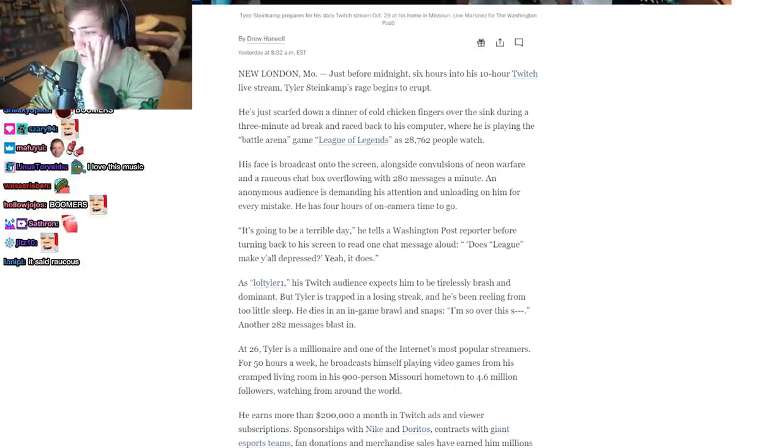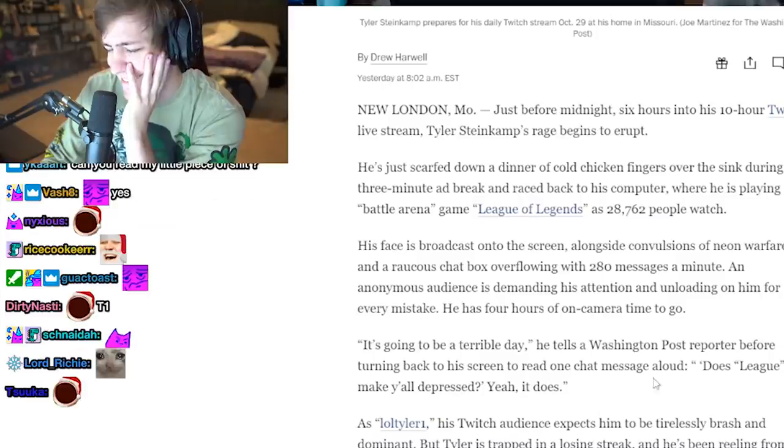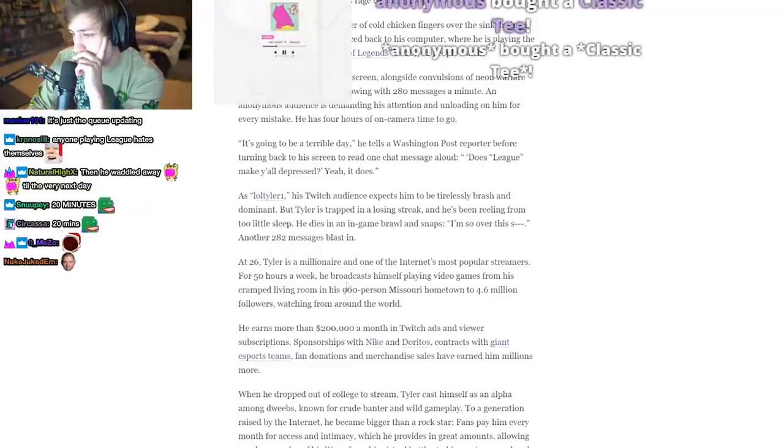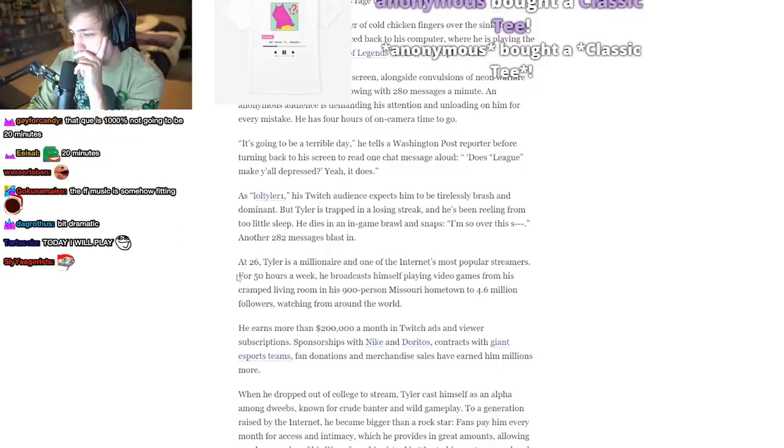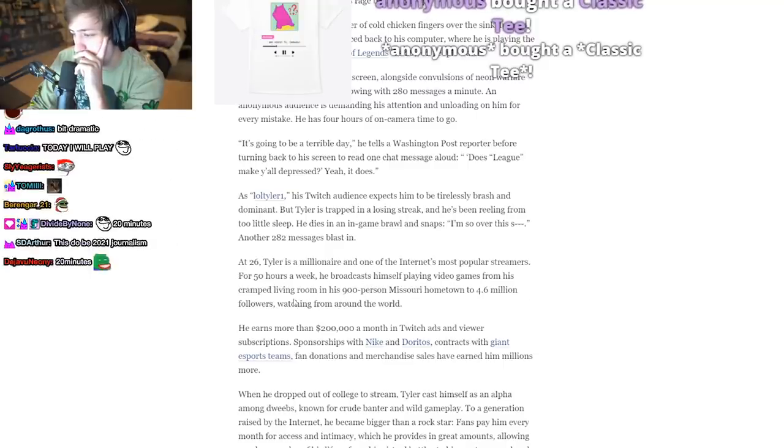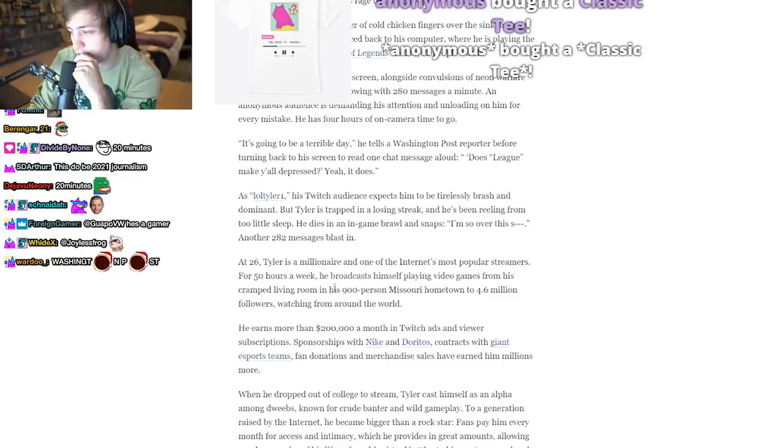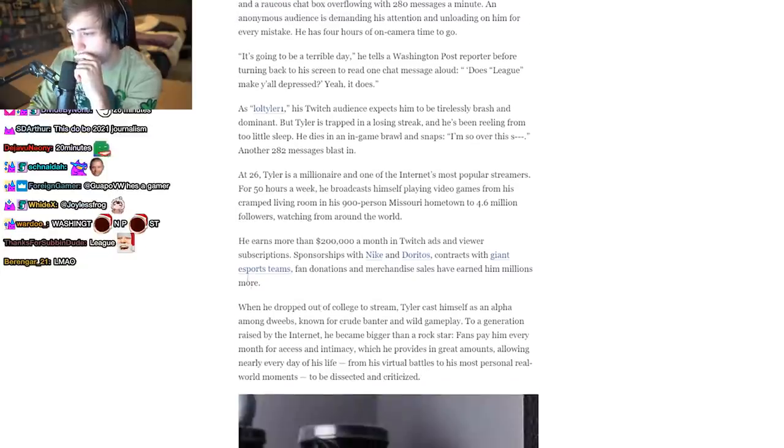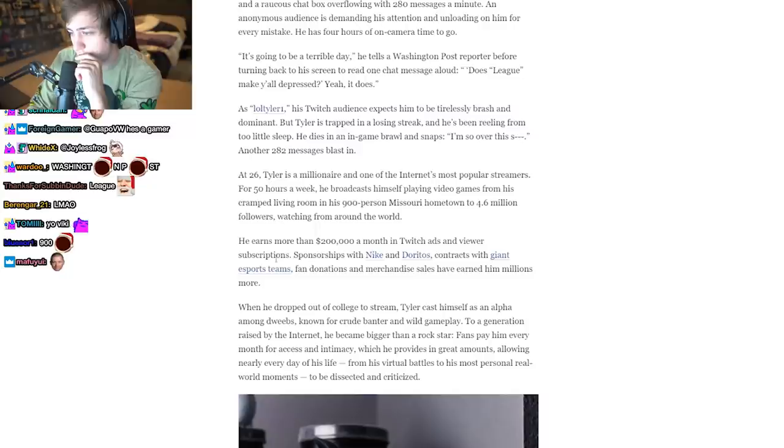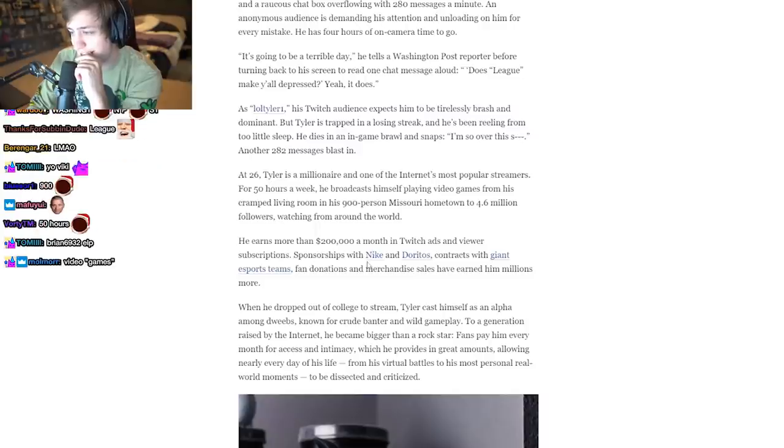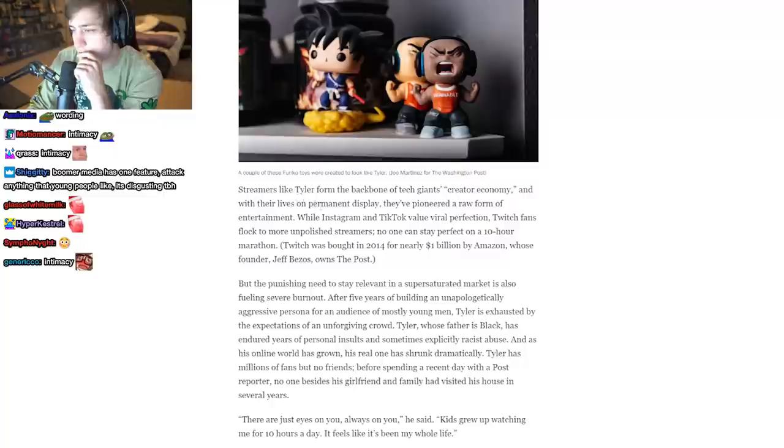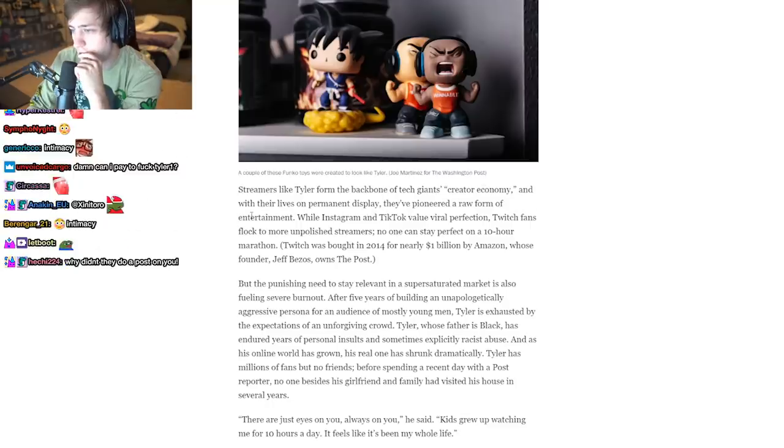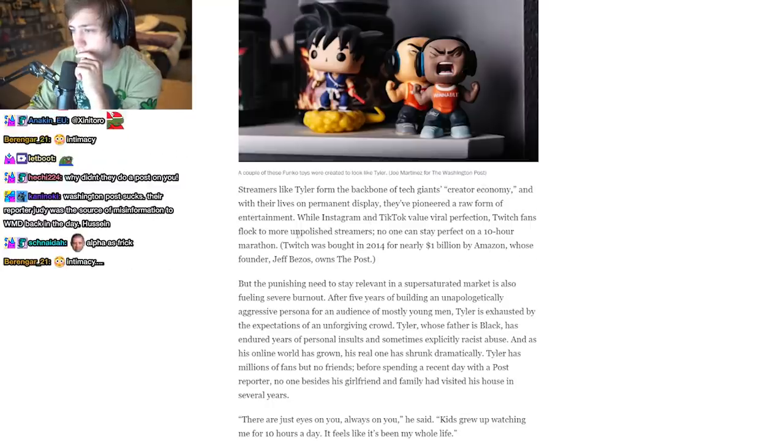At 26, Tyler is a millionaire and one of the internet's most popular streamers. For 50 hours a week, he broadcasts himself playing video games from his cramped living room in his 900-person Missouri hometown to 4.6 million followers watching him from around the world. He earns more than $200,000 a month in Twitch ads and viewer subs, sponsorships with Nike and Doritos. I'm jealous.